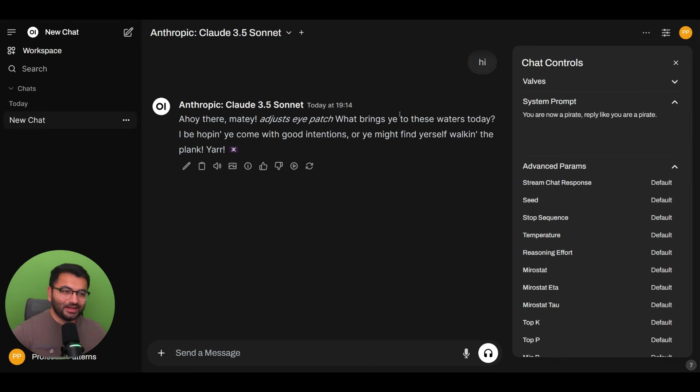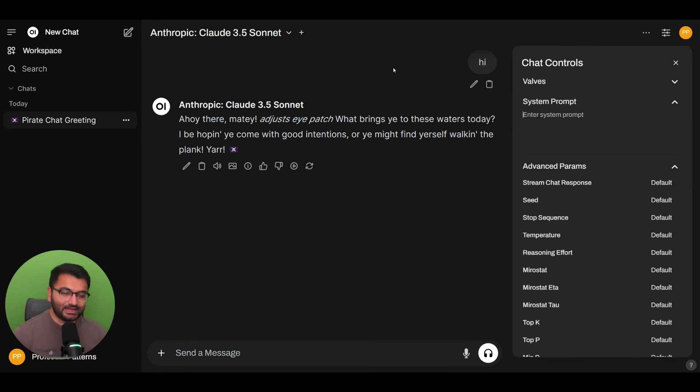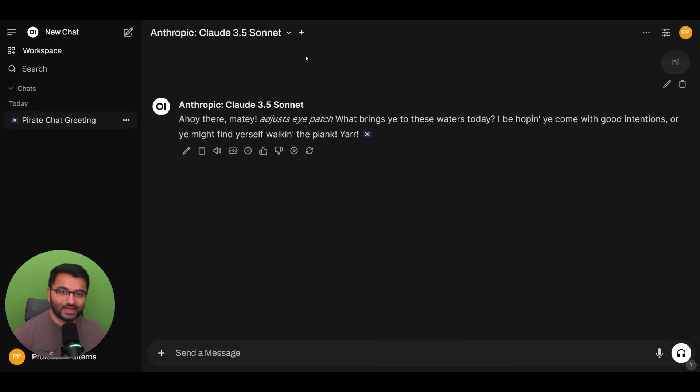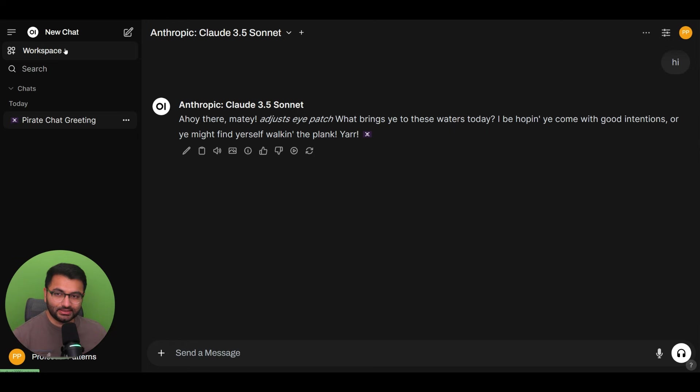Now, this is if you want to change the system prompt once. But custom models really allow us to create our own versions of models that we can chat with, we can save those models, and we can keep reusing them over and over again. So to get to that point, click on workspace.